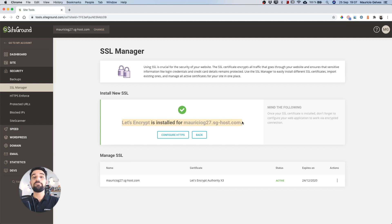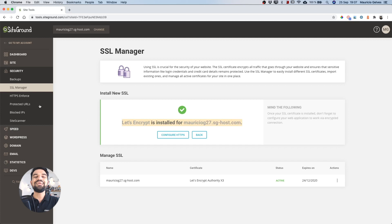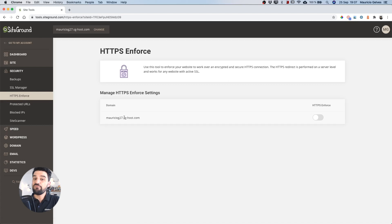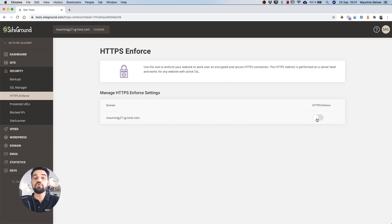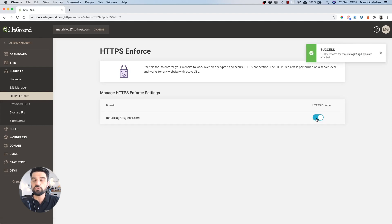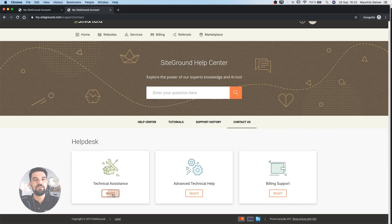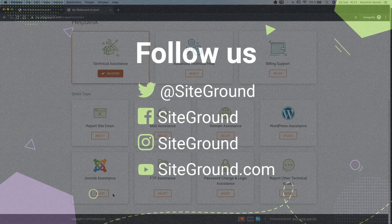As a final step to improve the loading time of your website, among other things, click in the HTTPS Enforce under the Security tab. Then click in the HTTPS Enforce button of the site that you just installed the certificate, in order to activate the HTTPS protocol for your website. This action will increase the security and speed of your site and subdomains as well. Thank you and good luck!